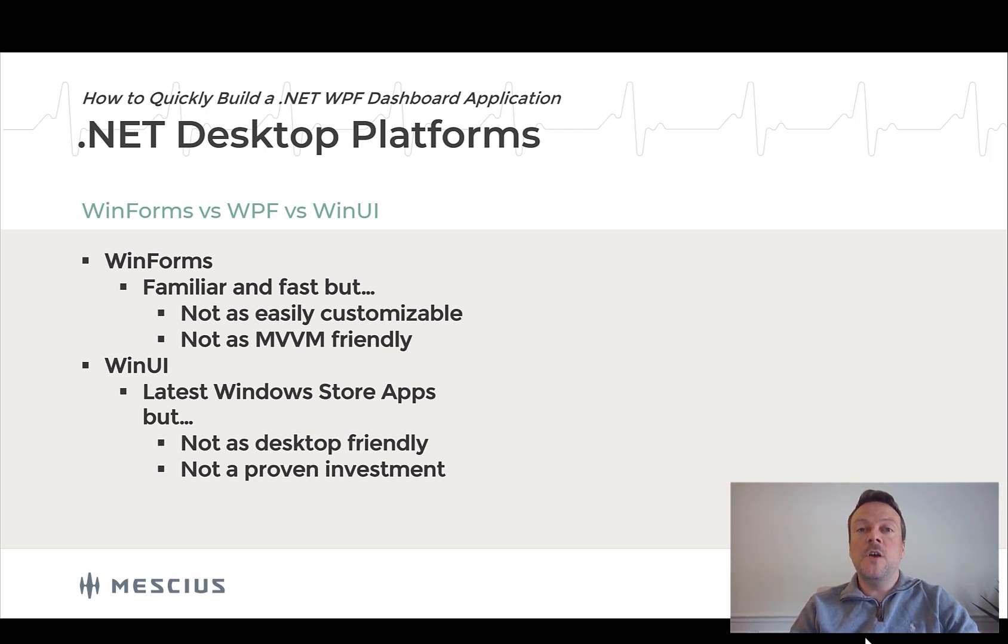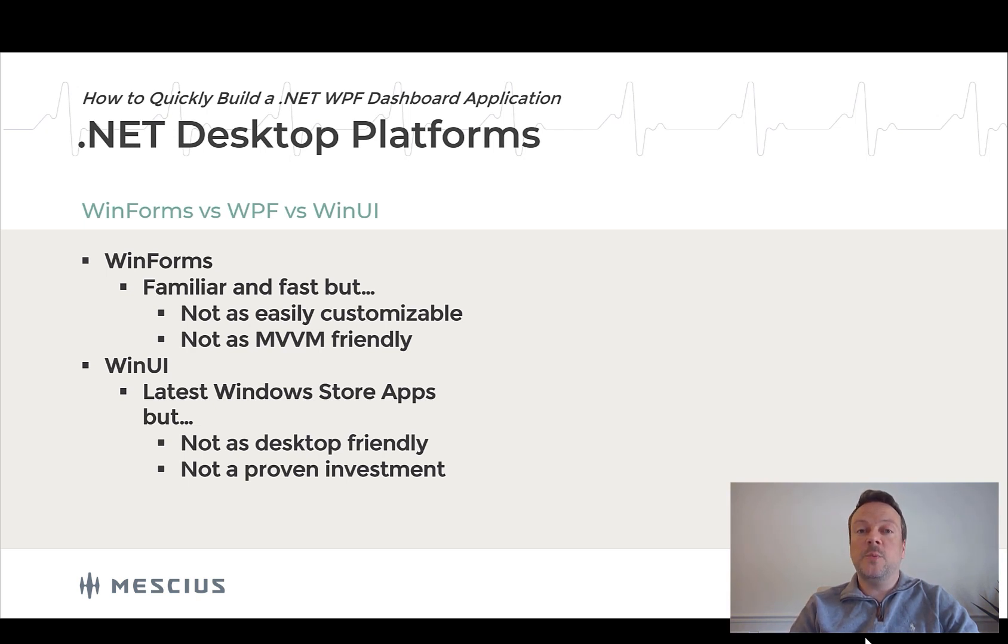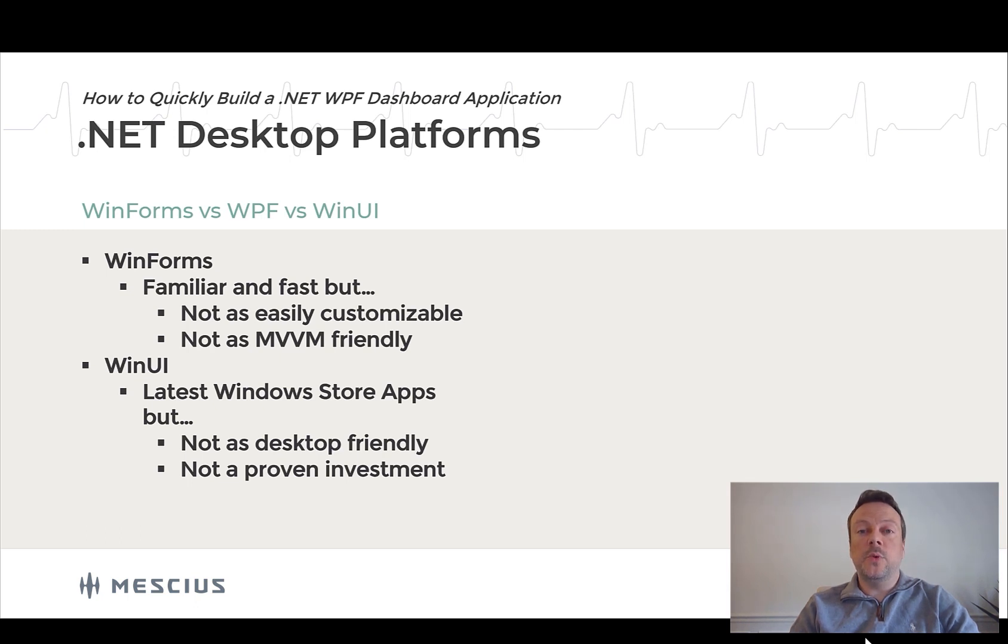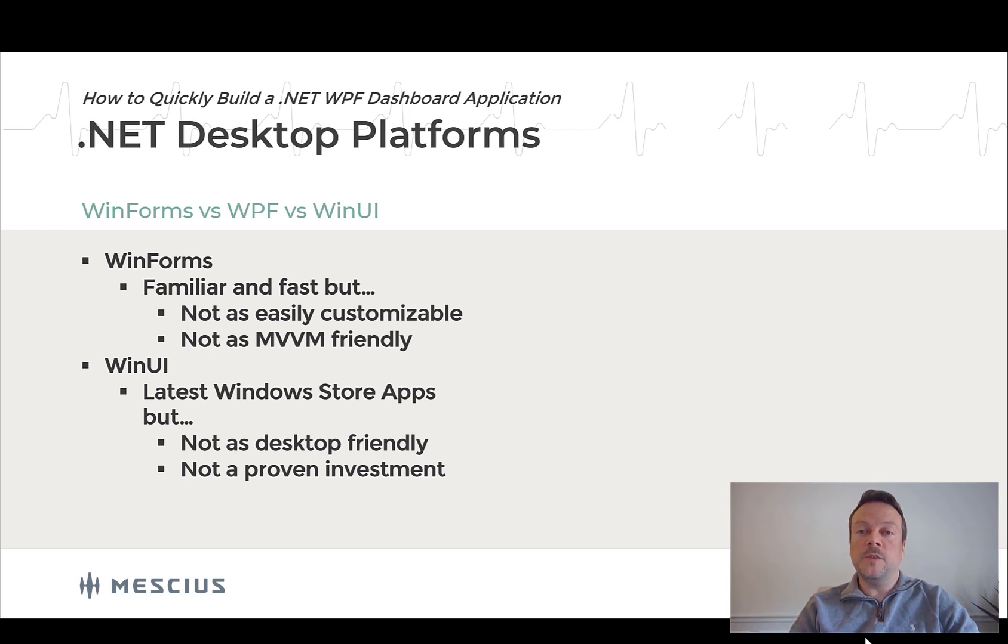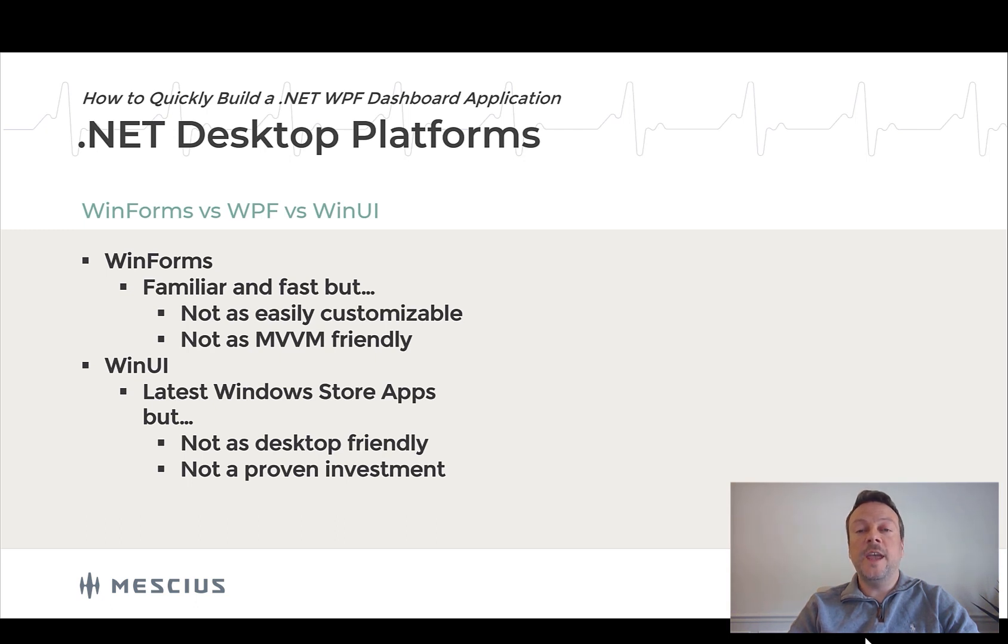WinForms and WPF are both built on traditional Windows libraries like Win32, and they've been updated to support .NET Core, so they aren't legacy by any means. Typically, people choose WinForms because they're familiar with it, and it can be a lot faster to develop forms over data. But WinForms can be more work in the long run to customize its appearance, and it's not as MVVM friendly when you're working with data binding.